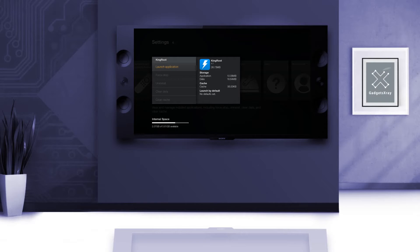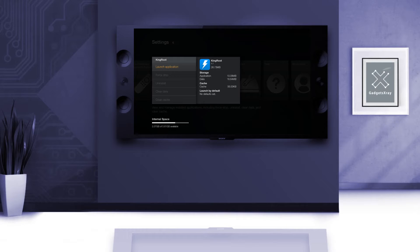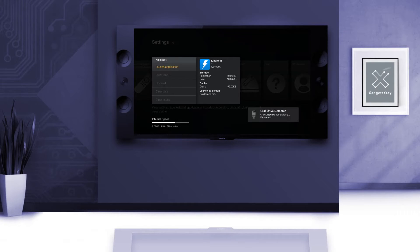Hello YouTube and welcome to Gadget X-Ray. Today I'm going to be showing you how to install a custom recovery on your Fire TV 2, coming up after this brief intro.